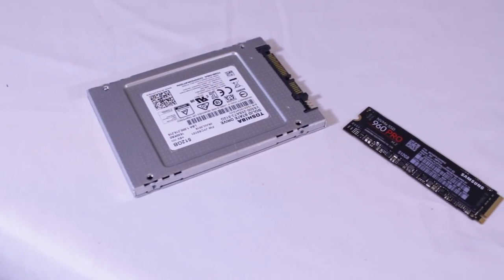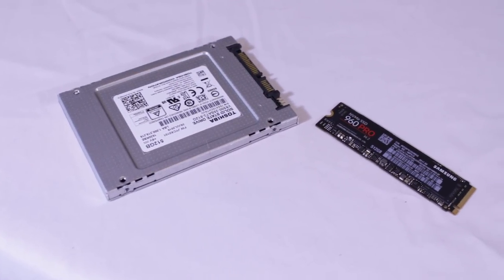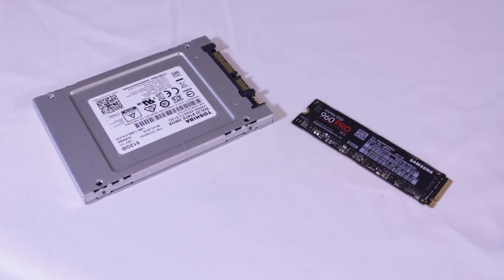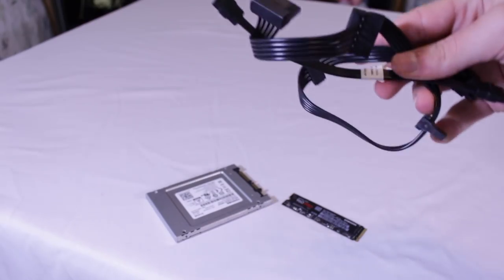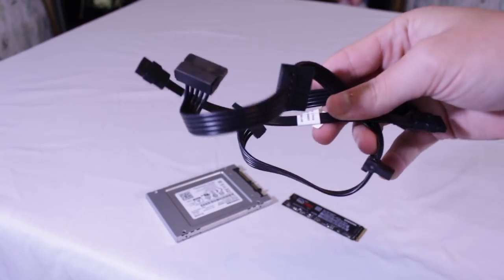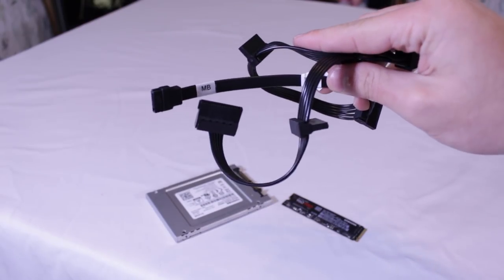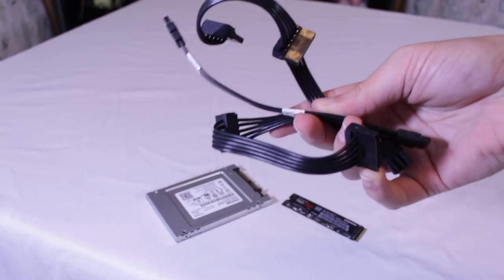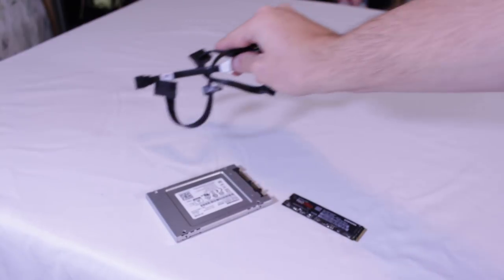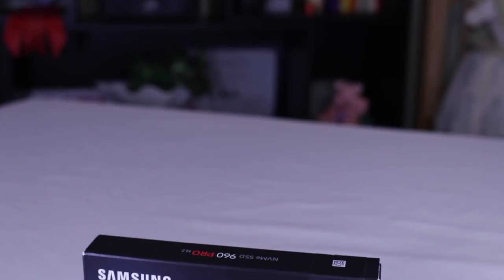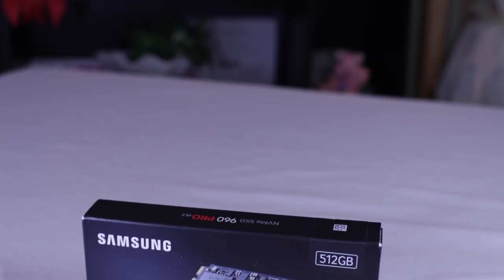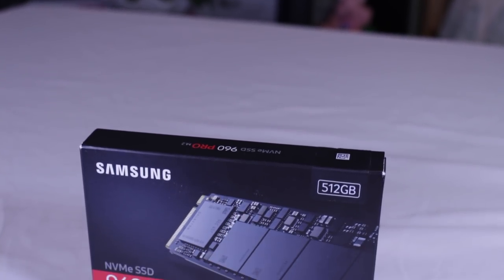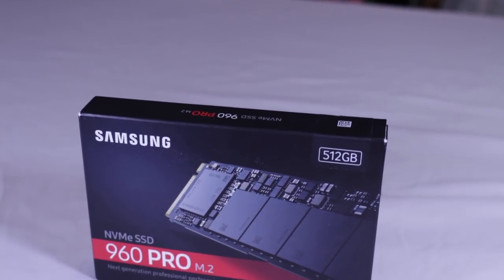With all this being said, one of my favorite features is its small size. Not only is it considerably smaller than a traditional 2.5-inch SSD, but it also cuts down on the need for a SATA data and power cable, which in a small form factor build like mine is great as there will be more room for airflow.